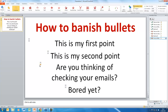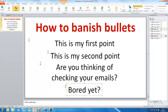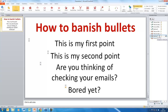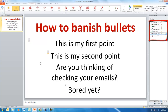The animations are currently in the wrong order — all the appearing animations come first, then all the disappearing ones. We need to reorder them so each disappear immediately follows its corresponding appear. Using the reorder buttons, we move the first disappear up so it's second on the list. Likewise, we pull the second disappear up so it follows its appear, and the same for the third. The last bullet point only has one animation — it appears but doesn't disappear, since we change slides at that point.